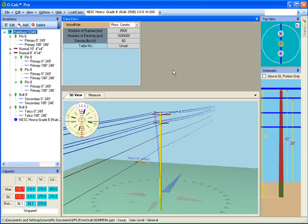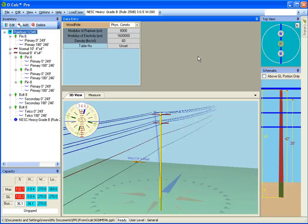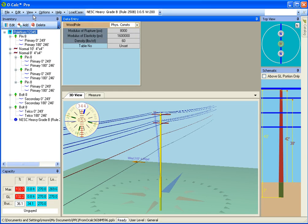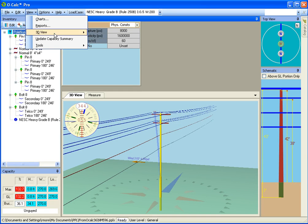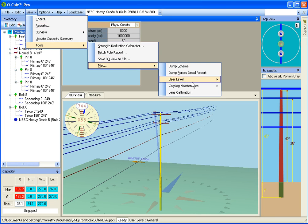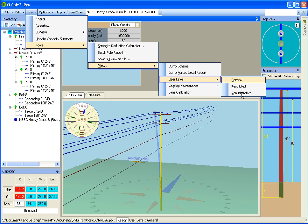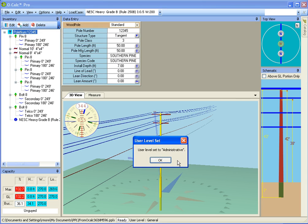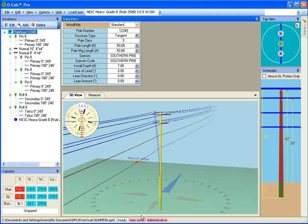And the way you change your user level, assuming that you are allowed to change your user level, which is controlled by your inclusion in two different Windows users groups called Ocalc Administrators and Ocalc Restricted Users, is you go under your View, Tools, Miscellaneous, User Level, and then I change my user level. I'm allowed to change myself to anything I want, so I go ahead and I switch myself to Administrative, and you notice down at the bottom it warns me that I'm now an administrative user.